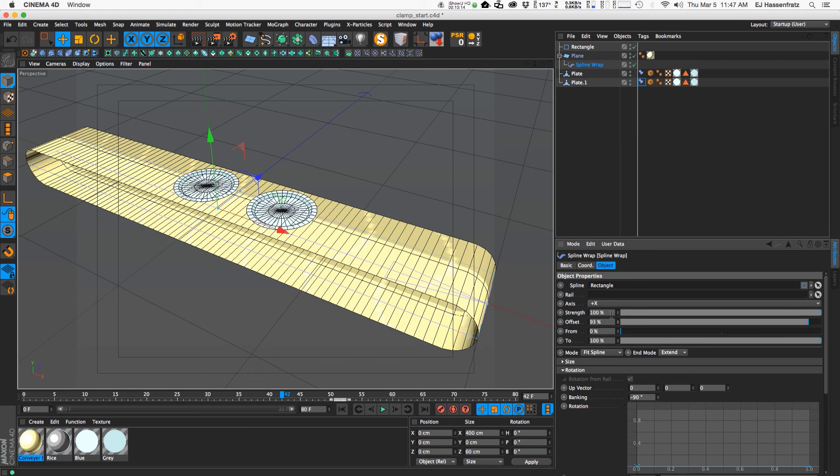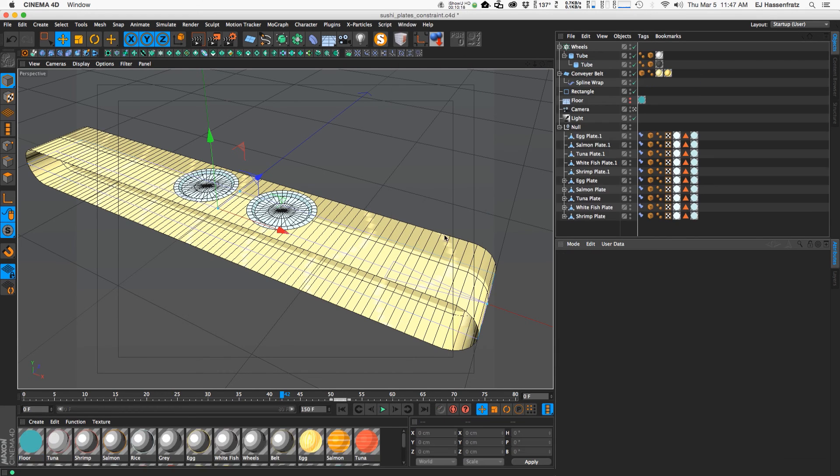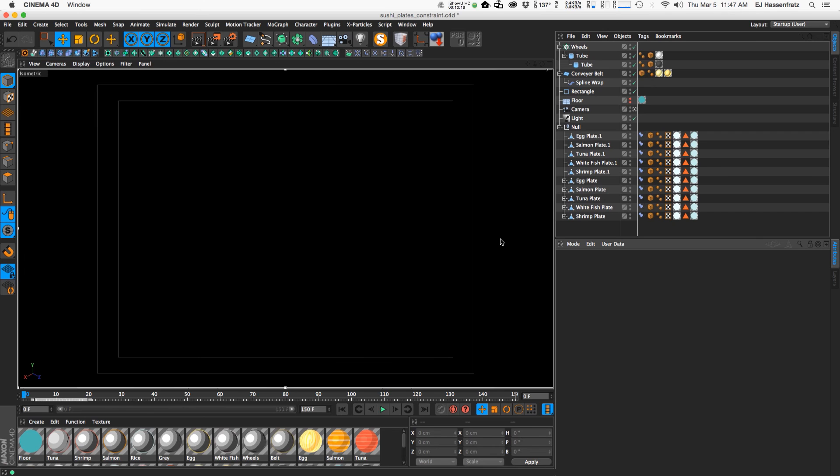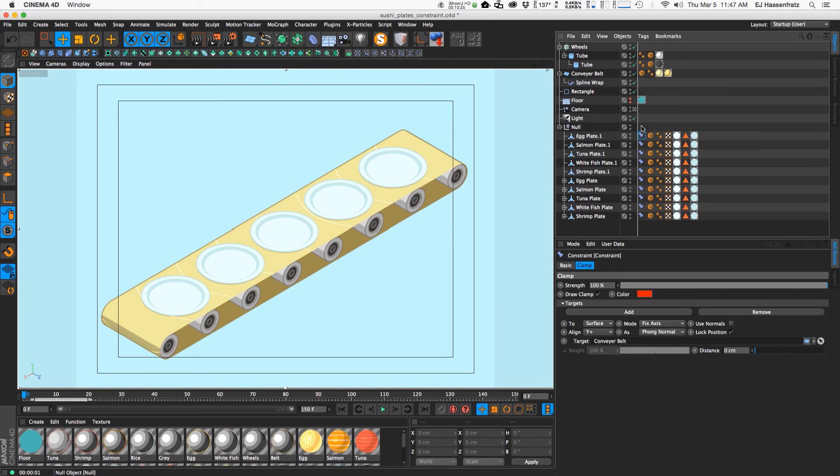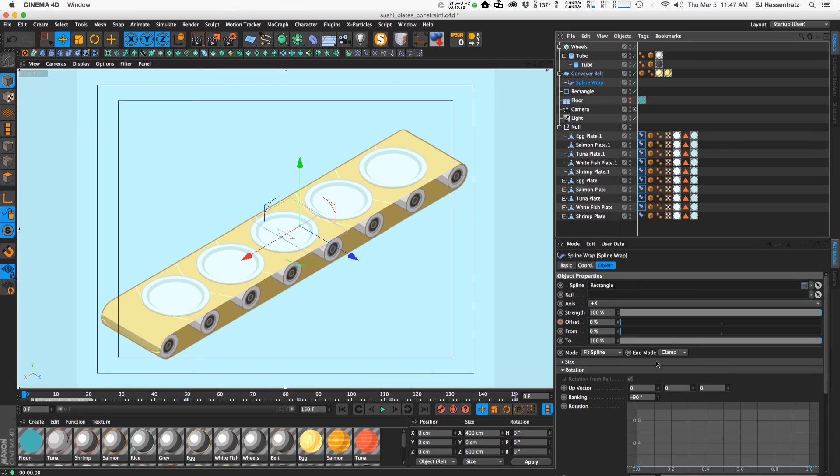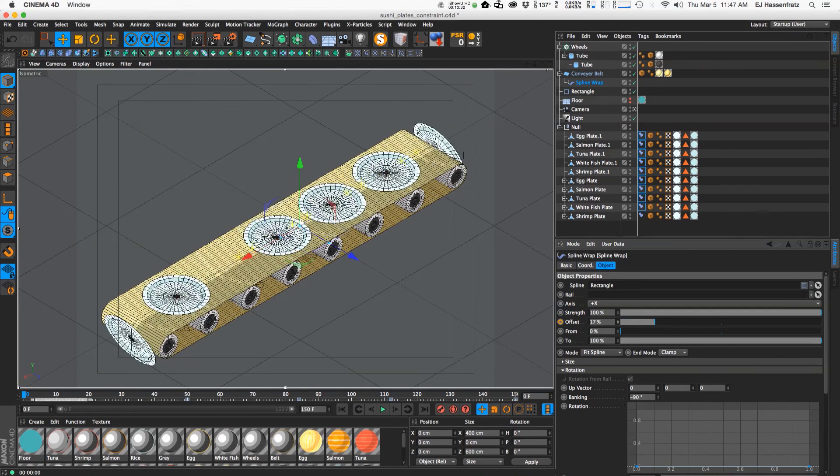So I just did that a bunch more times and I'll just go to my final composition here. So I did that a bunch of times and so I have all these plates with all these constraint tags and all that good stuff,